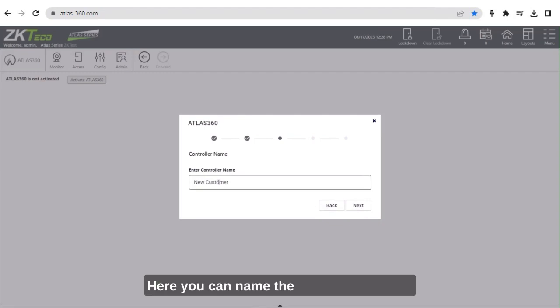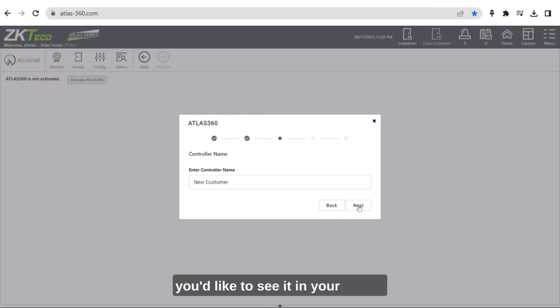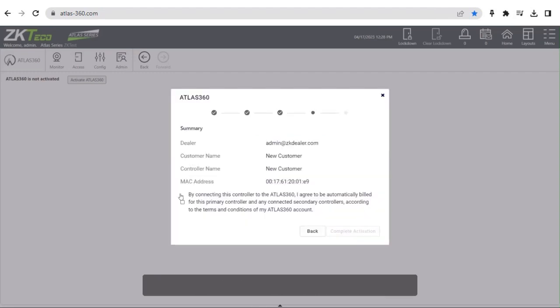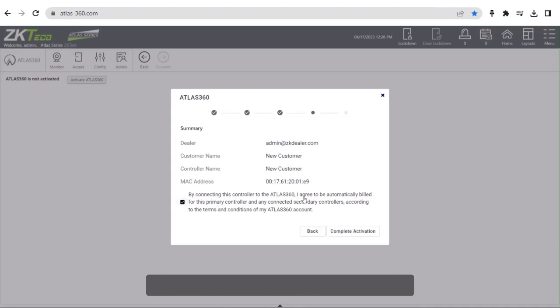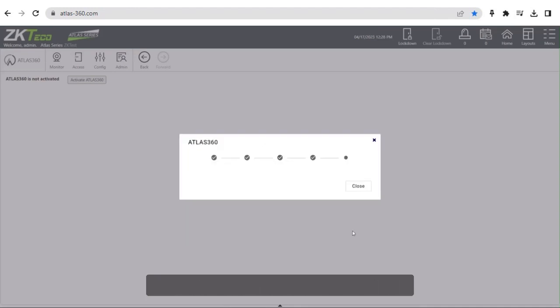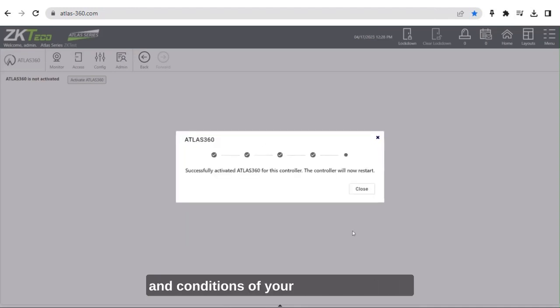Here you can name the controller the way you'd like to see it in your portal. You will need to then acknowledge that by adding this panel you agree to the terms and conditions of your Atlas 360 account.